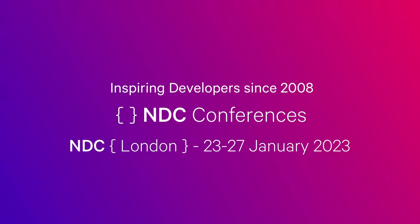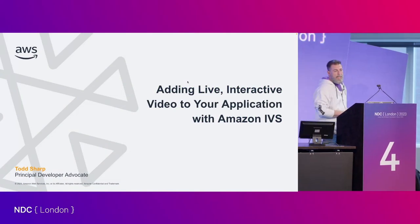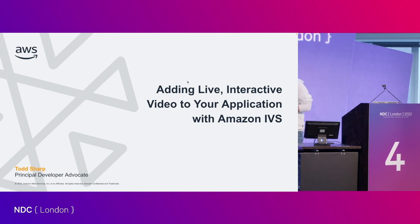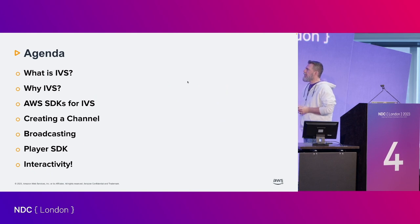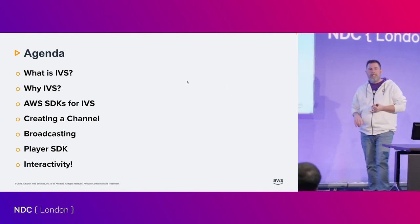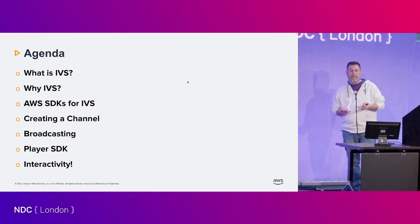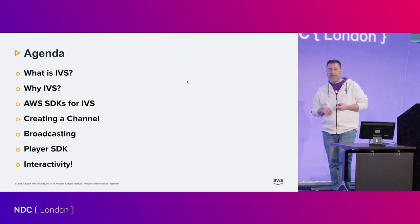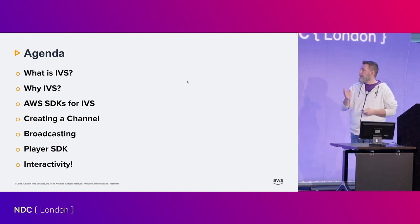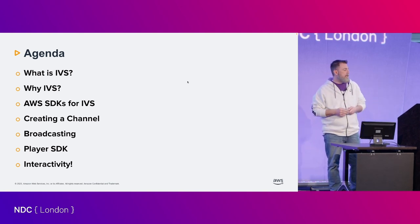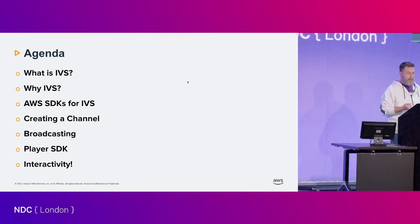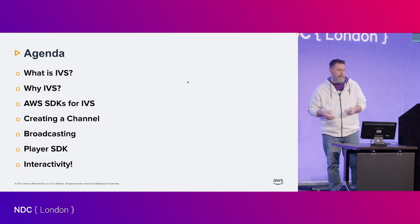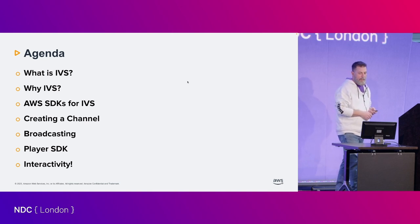My name is Todd Sharp. I'm here to talk to you today about adding live interactive video to your applications with Amazon Interactive Video Service, or IVS. Here's our agenda. We're going to go over what it is, why you might want to use it, take a look at some SDKs, and then we'll actually create a channel, broadcast, and create playback all within the next hour. We'll also take a look at interactivity.